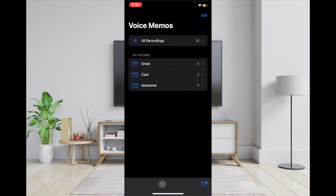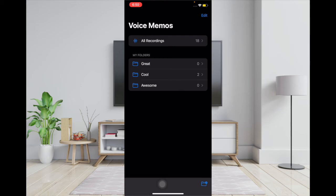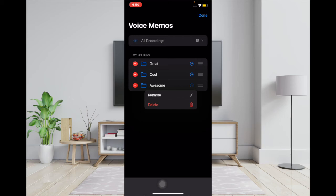If you ever want to edit a folder, all you have to do is come back here and tap on the edit button. Then tap on the tiny circle next to the folder that you want to edit, and then you have to select rename or delete.